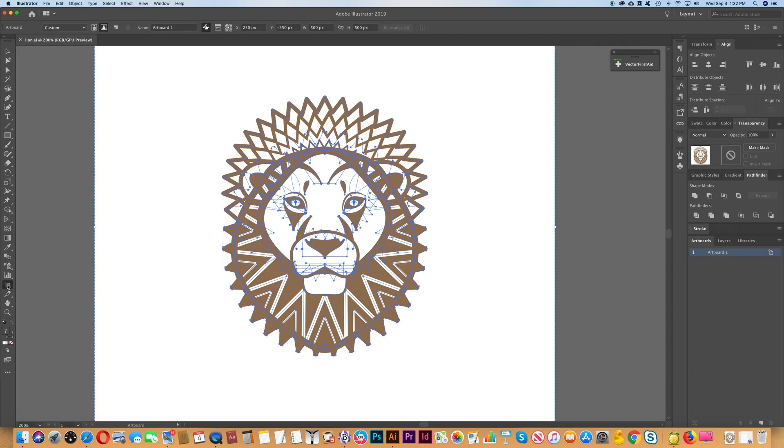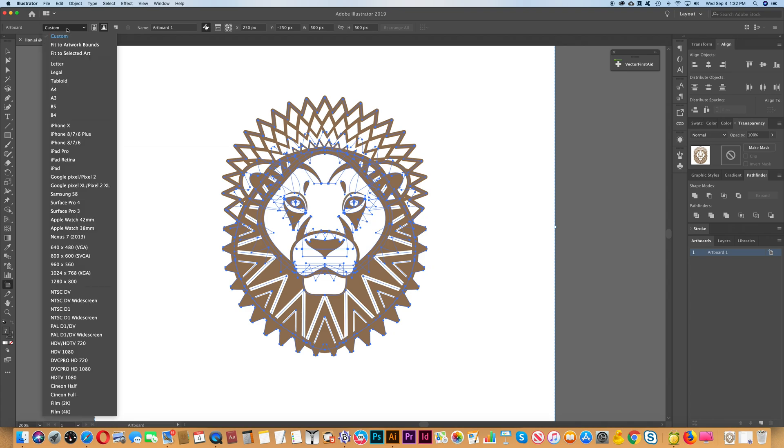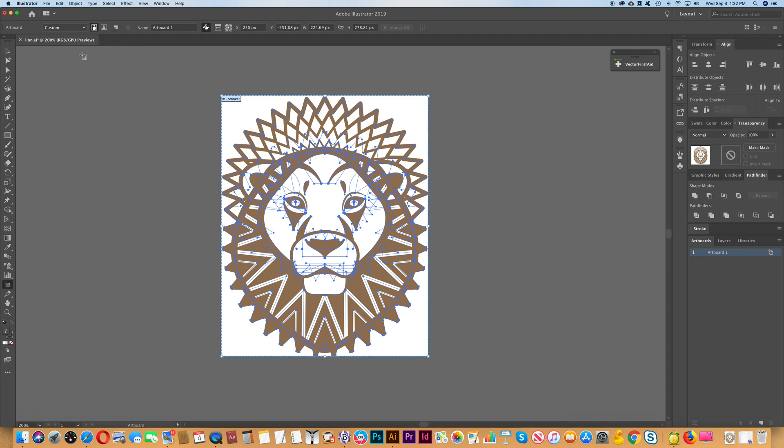So just click that. You'll see here that we have the option custom. There's a drop down there. Click that and you have the option fit to select art. And that's what we want. So when we click that you'll see that it will trim to just the boundary of the art itself, the drawing.